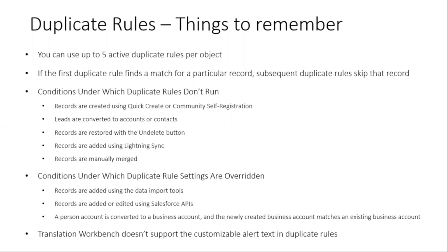Conditions under which duplicate rules don't run: Records are created using Quick Create or Community Self Registration, Leads are converted to Accounts or Contacts, records are restored with the Undelete button, records are added using Lightning Sync, and records are manually merged. On these conditions, duplicate rules don't run.